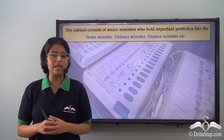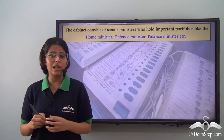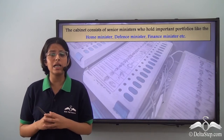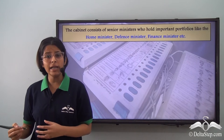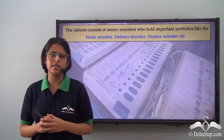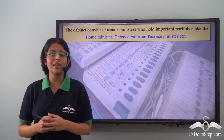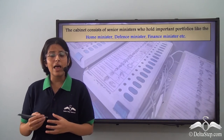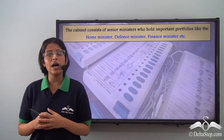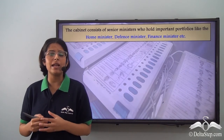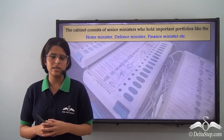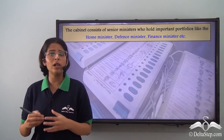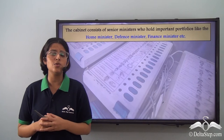The Constitution of India says that there shall be a council of ministers with the prime minister at the head to aid and advise the president. The president is the nominal or ceremonial head and the real executive powers are held by the prime minister and his council of ministers. This council of ministers consists of all the ministers who form the union executive.